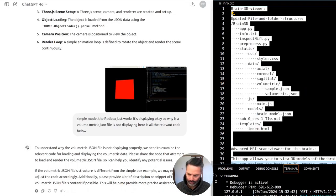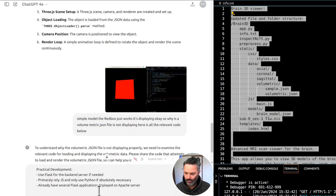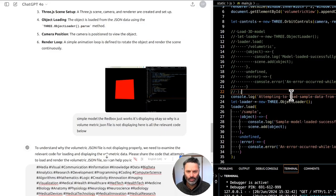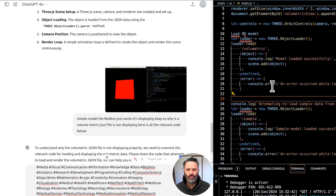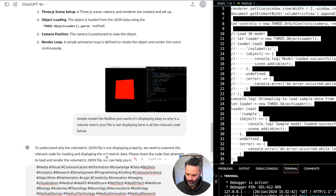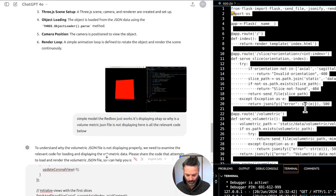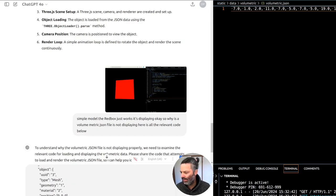To understand why the volumetric JSON file is not displaying properly we need to examine the relevant code for loading and displaying the volumetric data. Please share the code that attempts to load and render the volumetric JSON file. If the volumetric JSON file structure is different from the simple box example we may need to adjust the code accordingly. Please provide a snippet of the volumetric JSON file's content if possible.